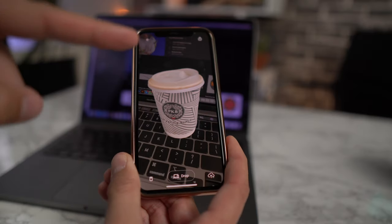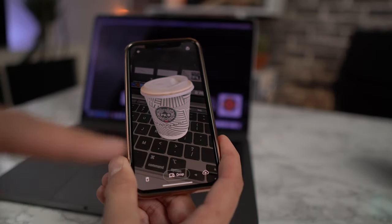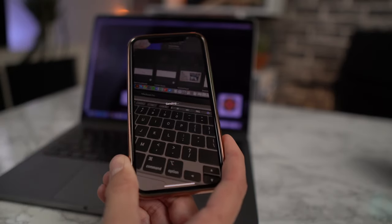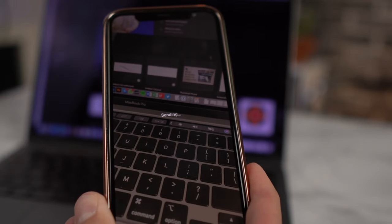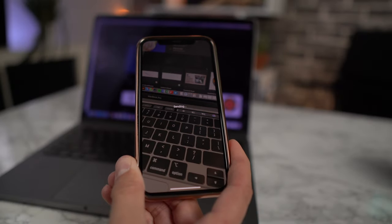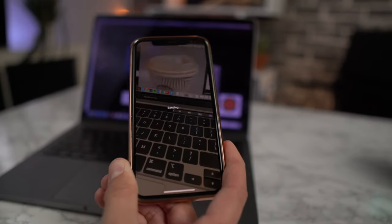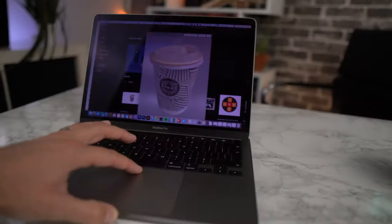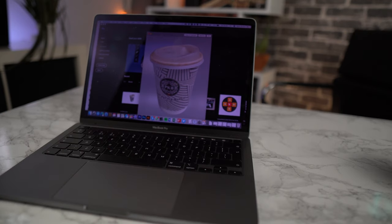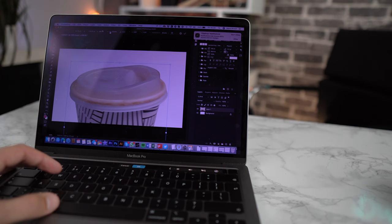Once you've got the scan on your screen, all you need to do is hit this little drop icon here. You'll see it says 'sending' — and as if by magic, this will appear on the MacBook Pro. And there you can see we now have the coffee cup on the MacBook Pro.